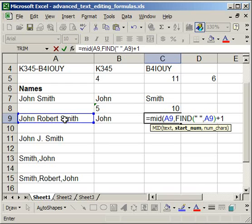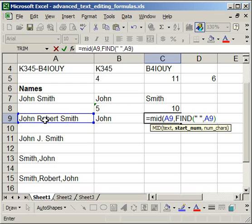If you leave the plus one off, the find is only going to find up to the space, and it's going to include an extra space, but we don't want that. We want to start counting after the space, so one character after, plus one.